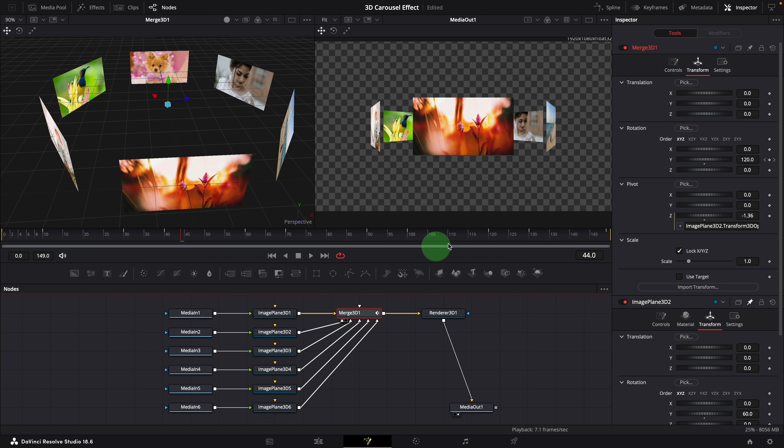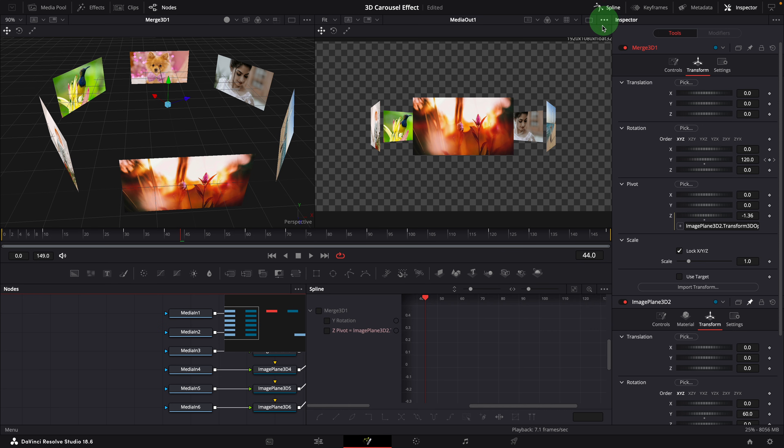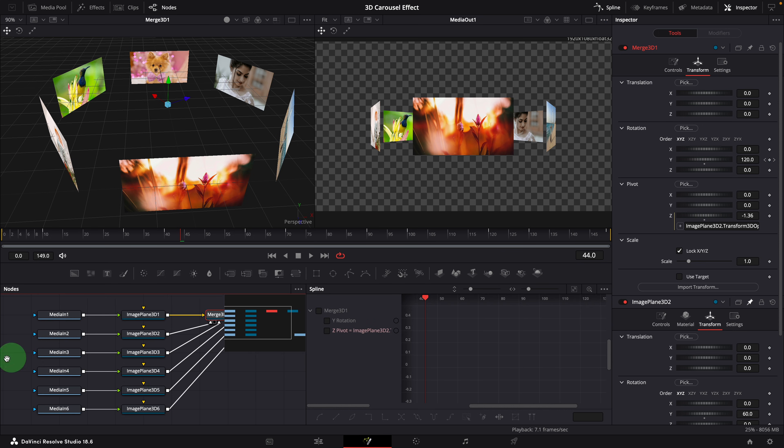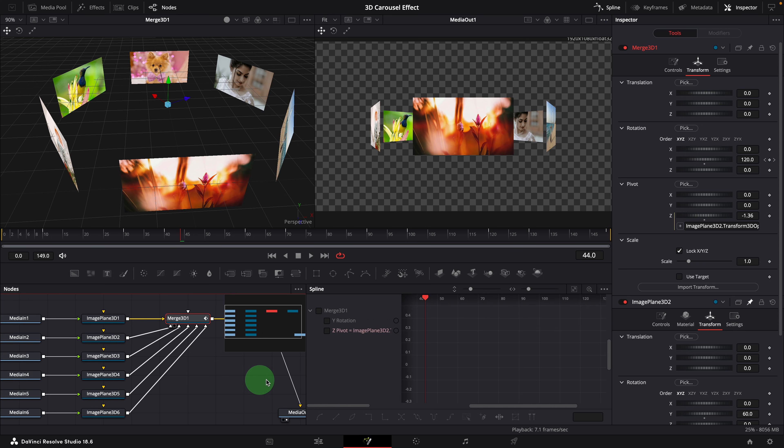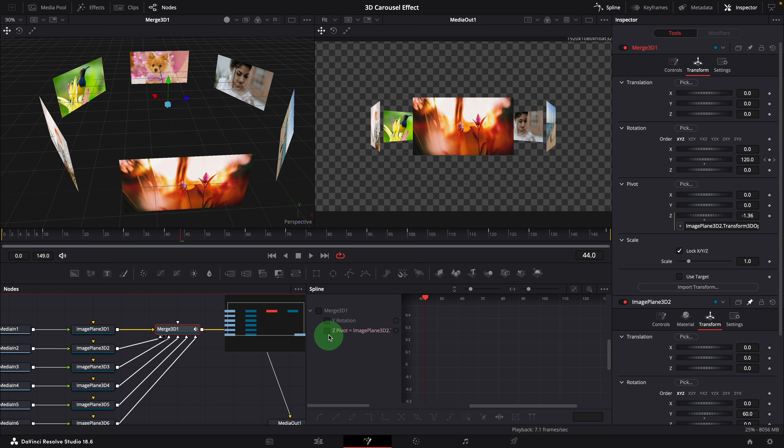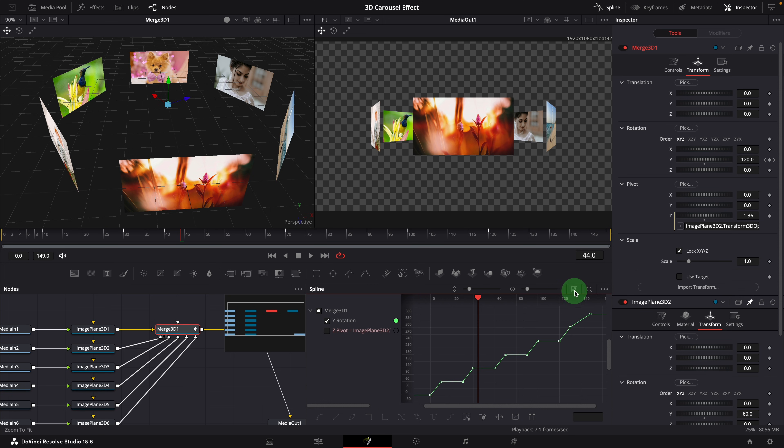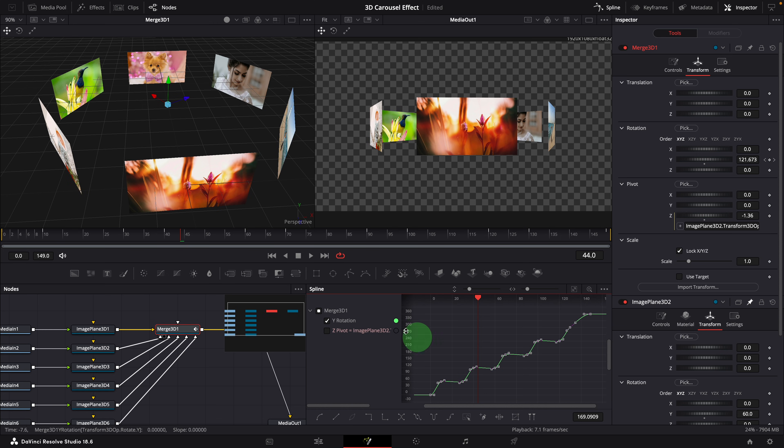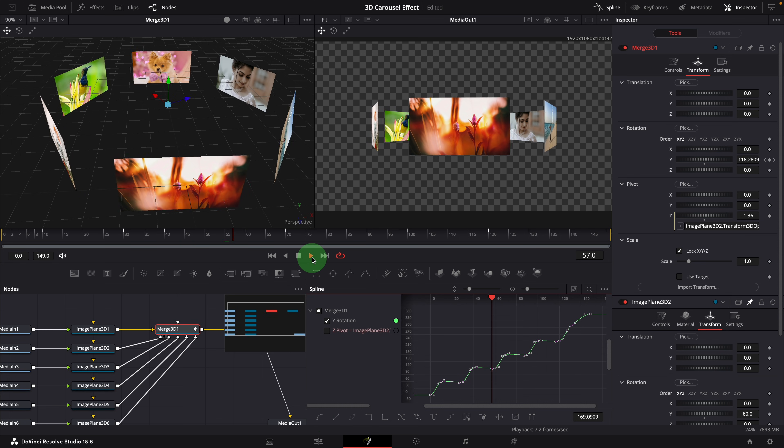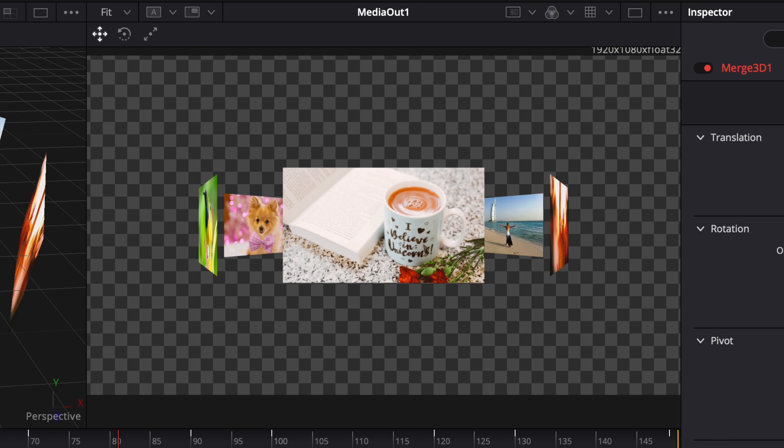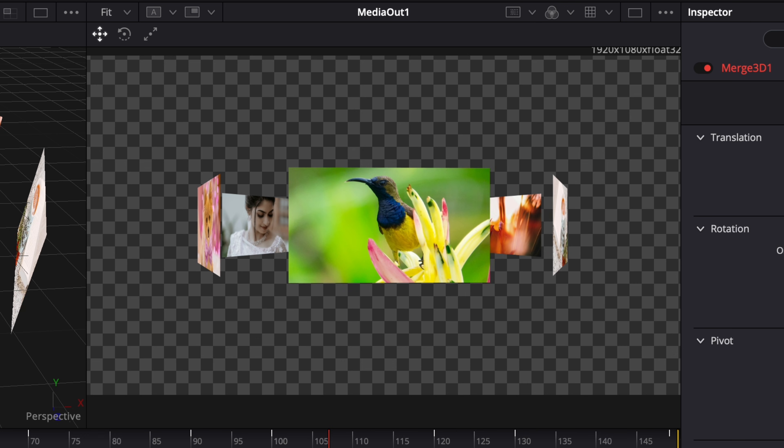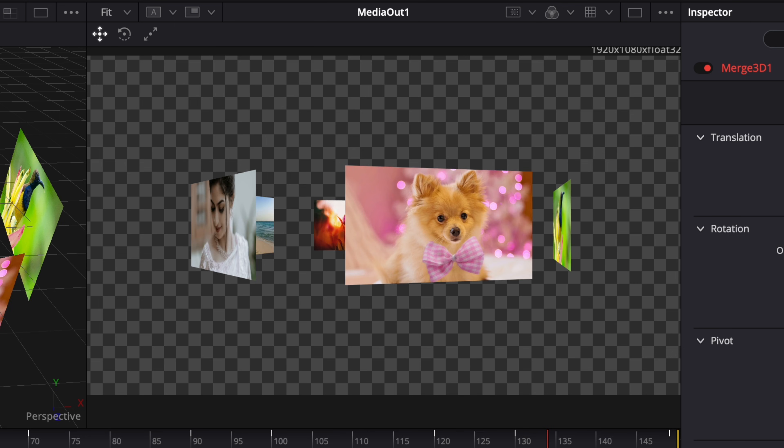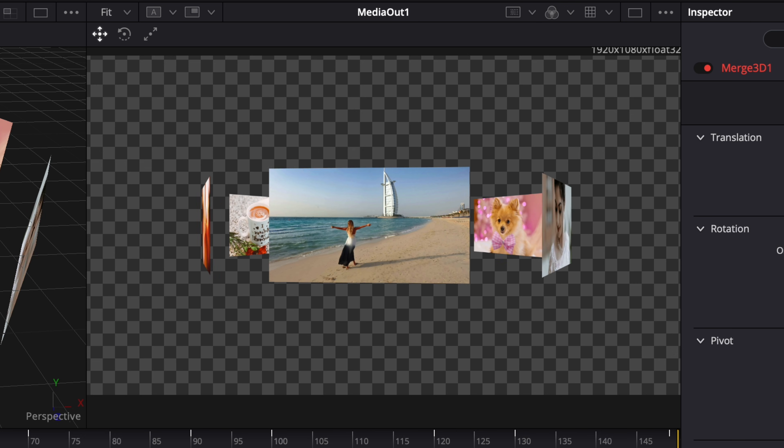If you want to smooth the rotation, you can open the spline editor. Select the Y rotation parameter. Click the button to fit the curve. Drag and select all the curves. Press Shift S, or click this icon to smooth all keyframes. Now the rotation is much smoother, and the animation looks pretty cool.